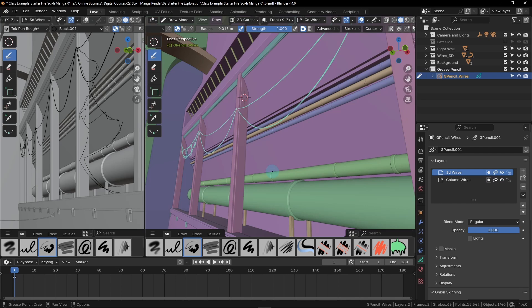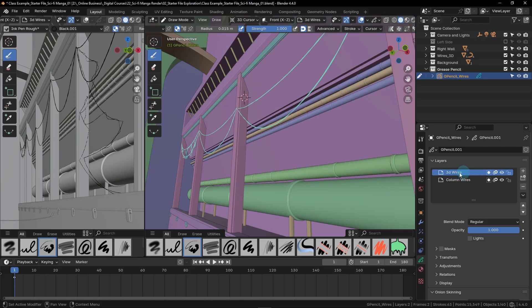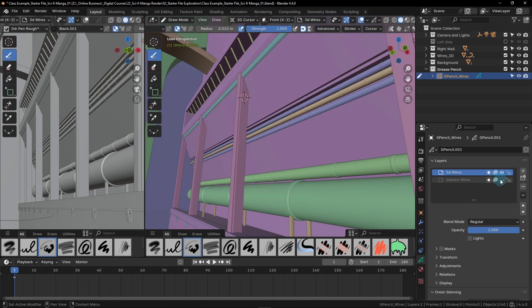One thing to note: if you ever want to go back to a different layer after creating a new one, you do need to make sure that you select it before drawing on it. So if you wanted to go back and add more column wires, you have to click on 'column wires' to turn it blue to let you know it's selected, then do your drawing, and then switch back to the other layer. It takes a little bit of remembering, but it's definitely worth the effort if you ever want to selectively hide different wires.